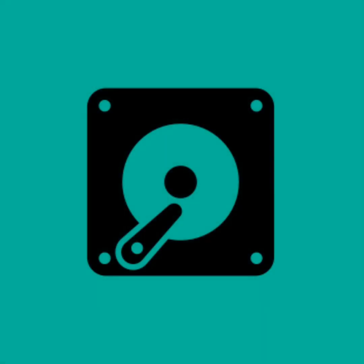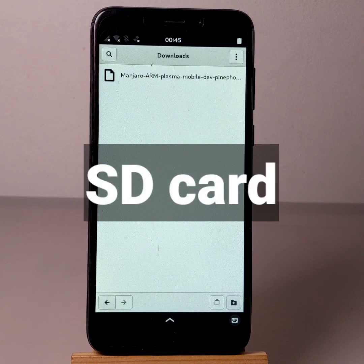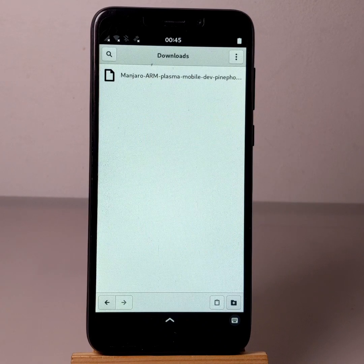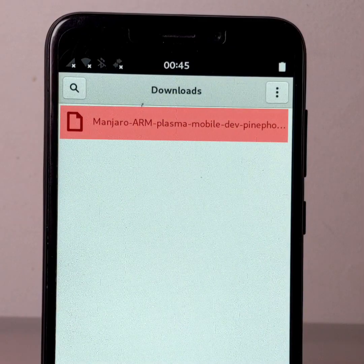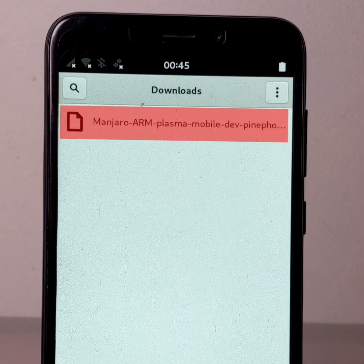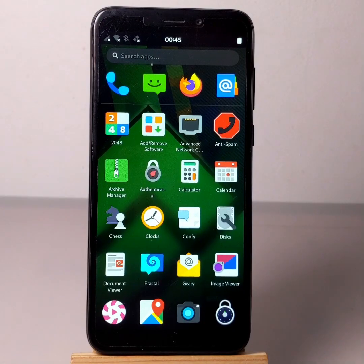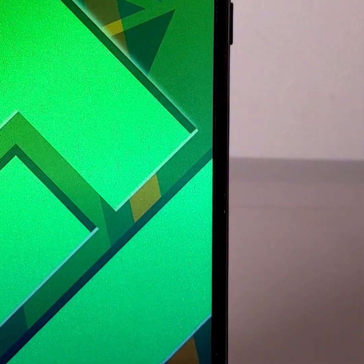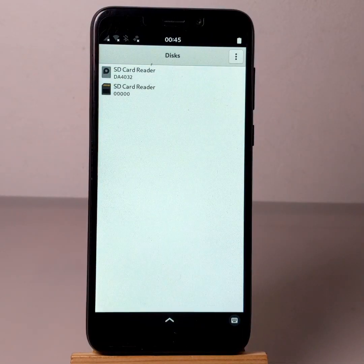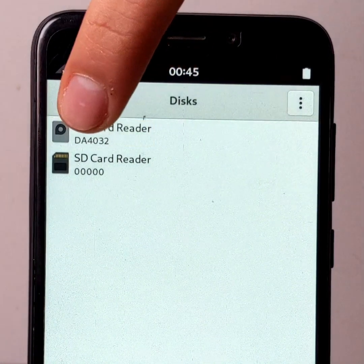To flash an OS image to the internal memory of the PinePhone, I use Manjarofosh, which is installed on a micro SD card, as explained before. First of all, don't forget to unzip the OS image as explained before. Open the Disks application. Click on SD card reader, the one with the icon representing a hard drive.